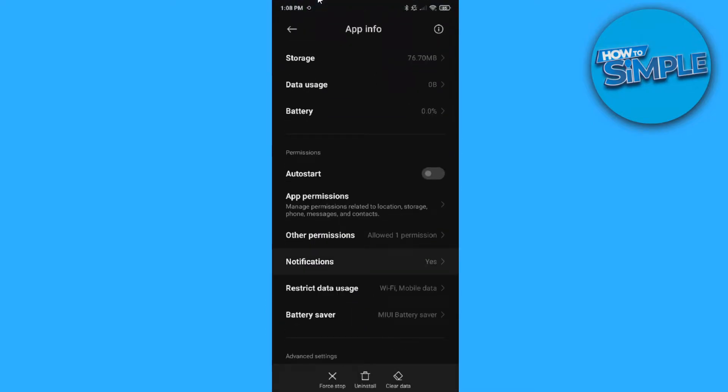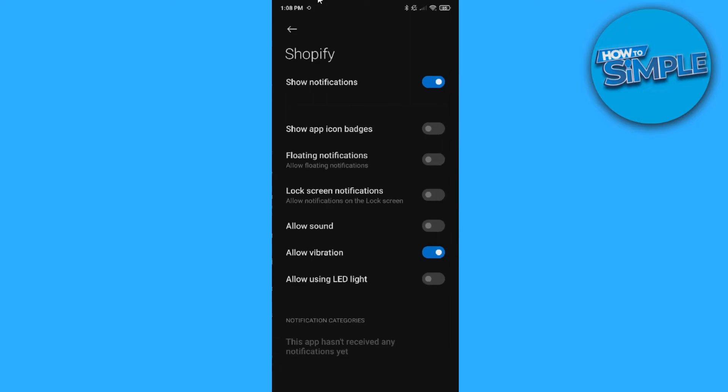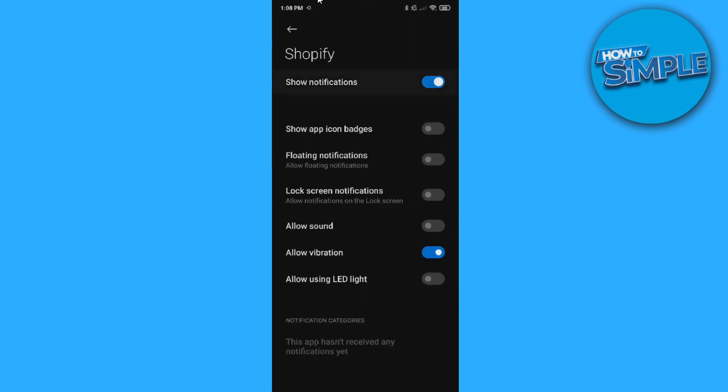Then you can go to the settings and here are notifications. Then you want to disable show notifications. And now whenever every time you get a sale again, the notification won't be shown, so you won't get notified that you get a sale.